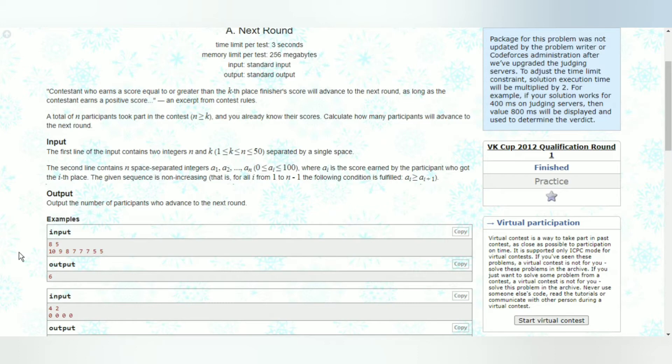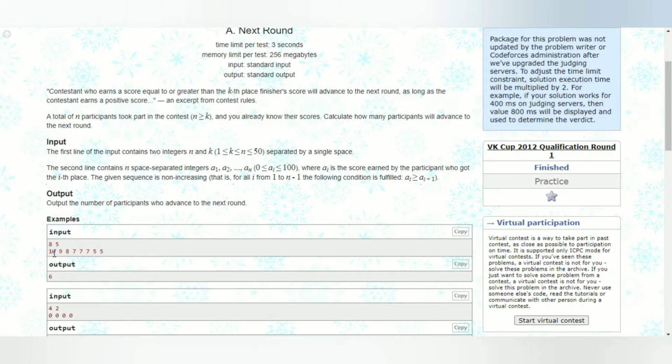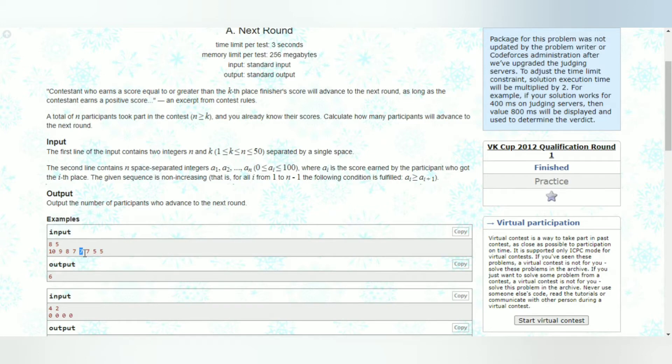Which means that any person who got a score higher than the score of the fifth participant should be allowed in the next round. So for example, we have all these participants. Now the fifth participant is 10, 9, 8, 7, 7 - it's this 7 right.